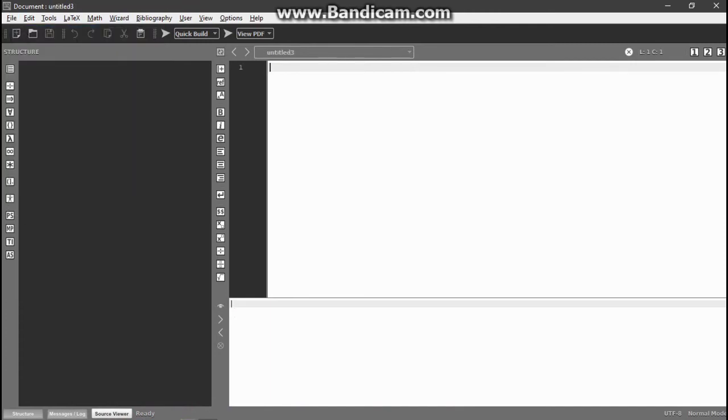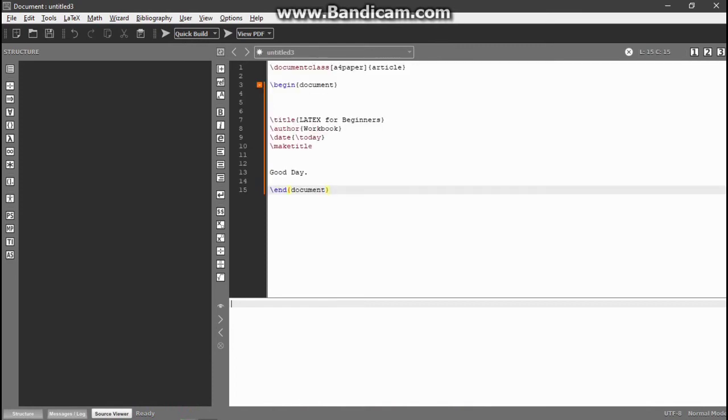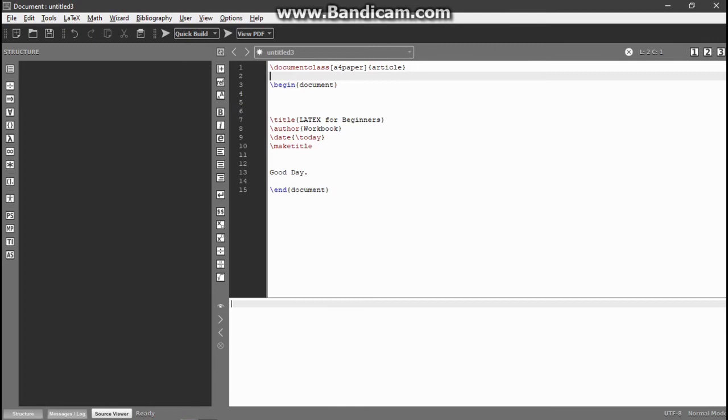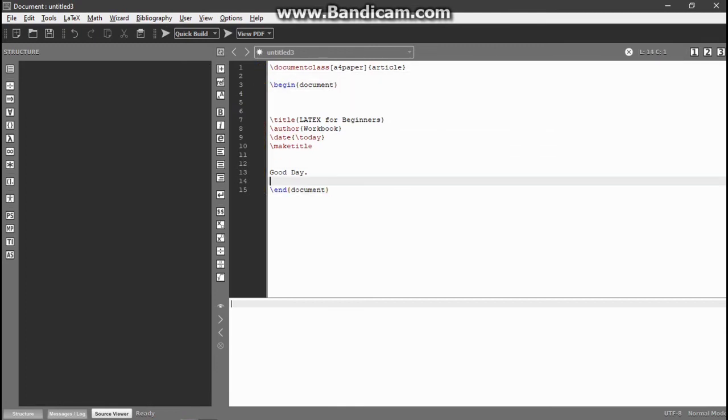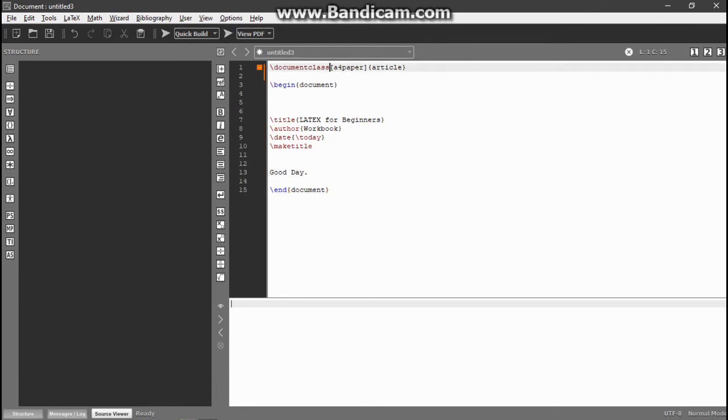After making a new file, write the code. I just paste it because I had already written it because of the lack of time. So this is the general code for my front page. If you know how to use LaTeX, you can easily understand, and if you don't know, I will also make tutorials for you.